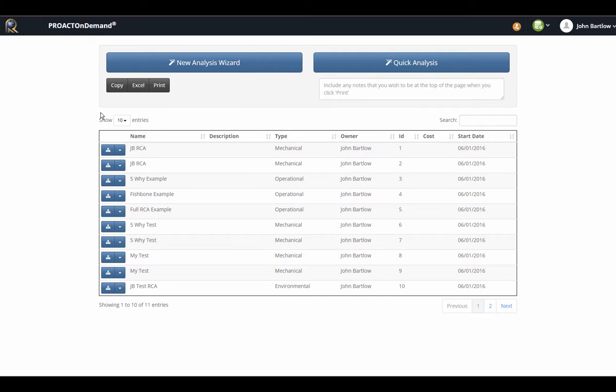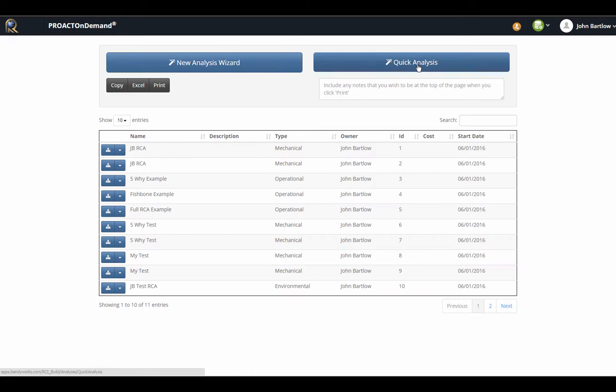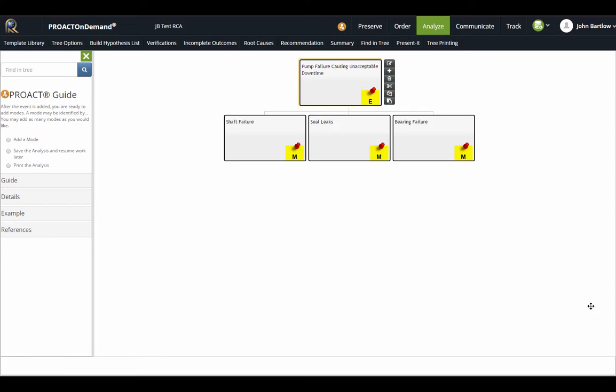I've gone back to the main analysis list screen by clicking on the Proact On Demand or the RCI logo. It is important to point out that if you wish to bypass the steps in the new analysis wizard, you can simply click the quick analysis, give your RCA a name, and then you will immediately describe the event in the modes and go right into your logic tree.